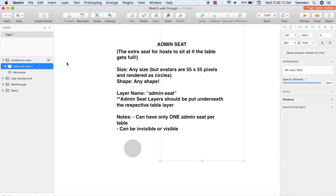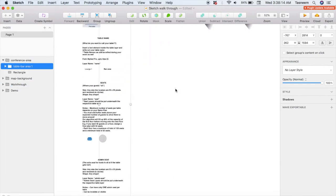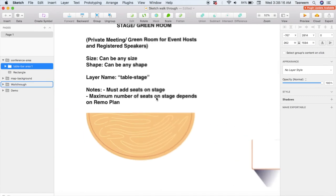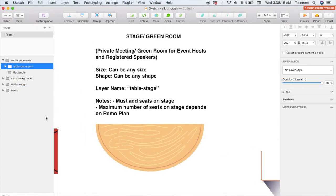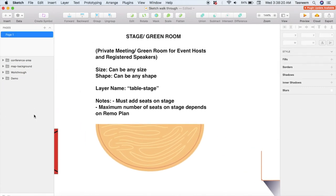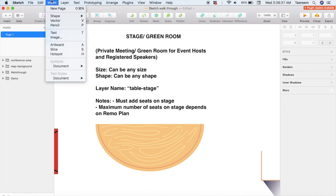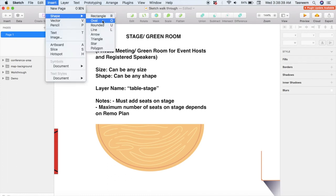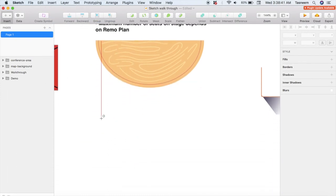Now let's move on to the other parts — like the green room, formerly known as the stage. The green room is the private meeting room or area where just hosts and registered speakers can enter. The green room can be any shape or size you want, but the number of seats you can have in it will depend on which plan you've subscribed to. So let's say I want a circular stage or green room — I'm going to click Insert and then Oval and draw it however big or small I want it to be.